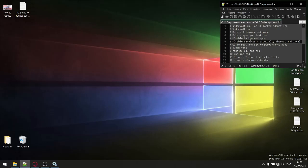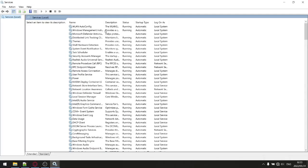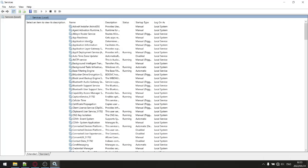Step number six: disable all unnecessary services running in the background. If a service is running and you're not using it, it's spiking your RAM and CPU usage — both things that heat up your system unnecessarily. Type 'services' into the search bar, open Services, and sort by name. I'll link a recent video I made listing all services safe to disable in Windows 10 21H2. The description of that video has the full list. This will lower your RAM and CPU usage and make your system run cooler and more efficiently.